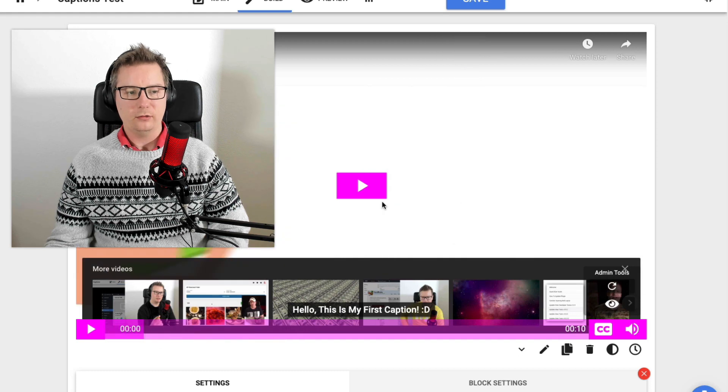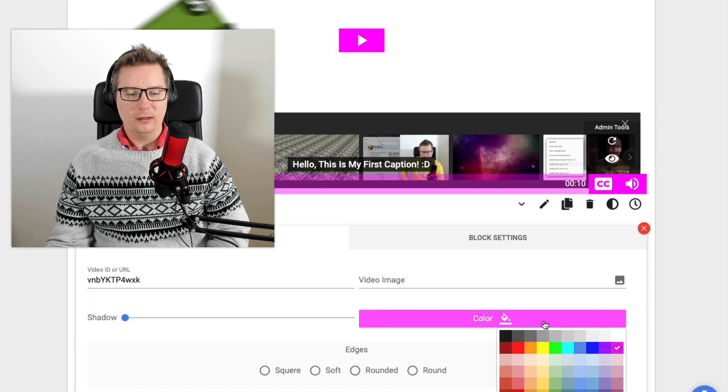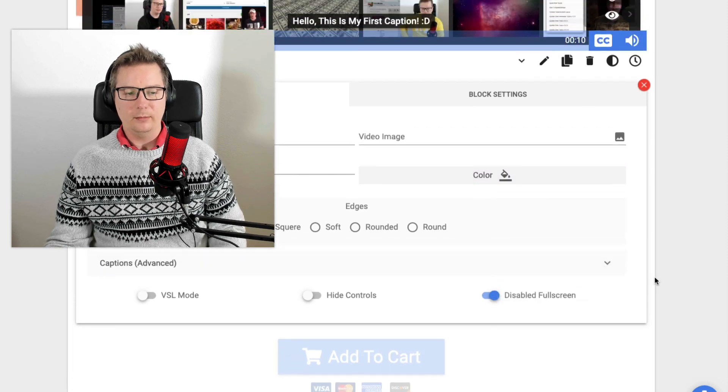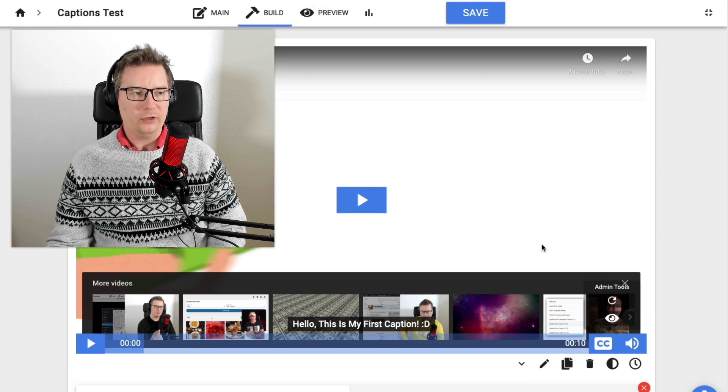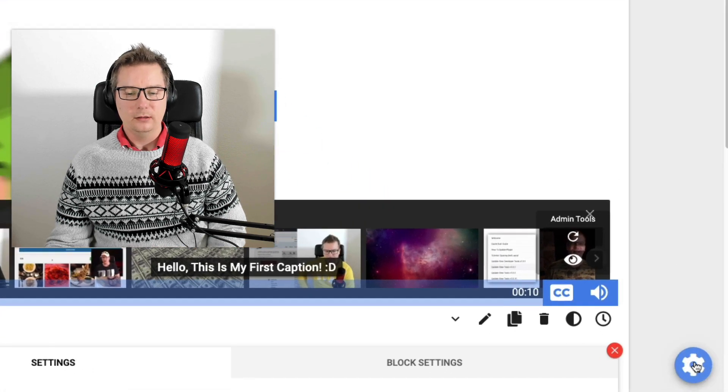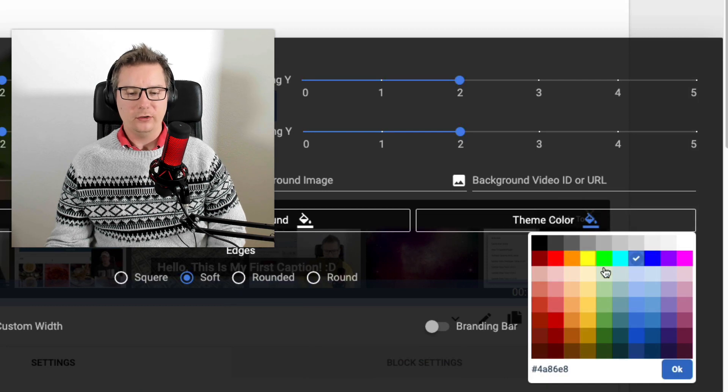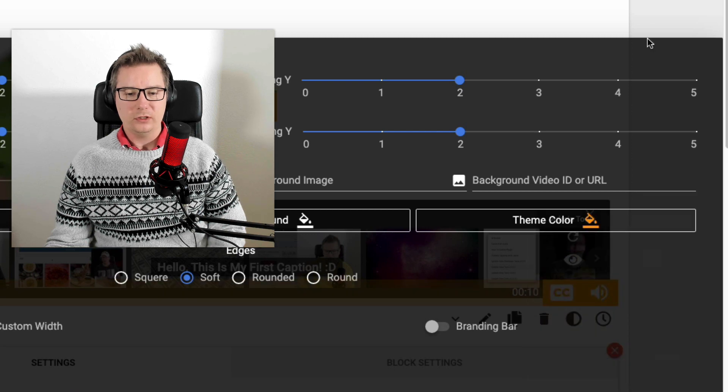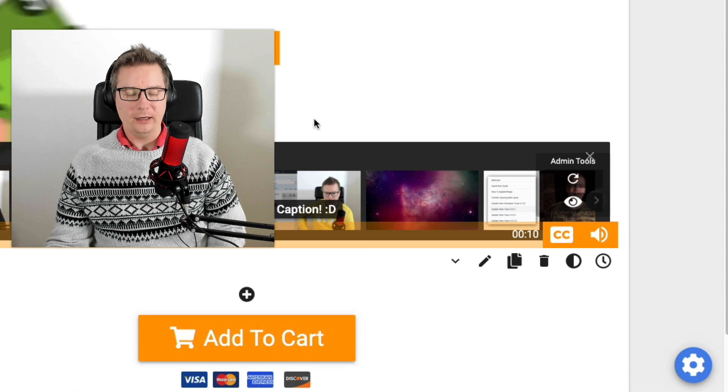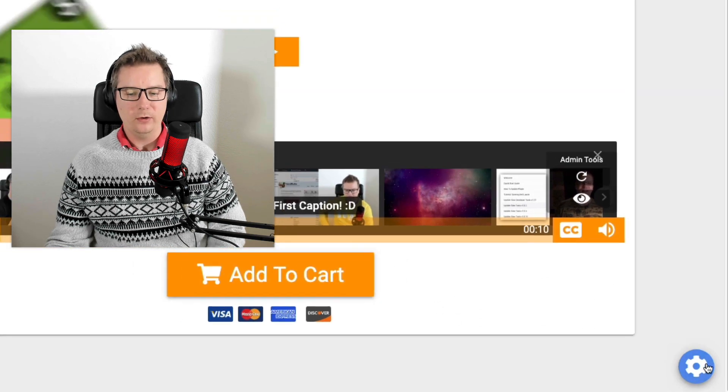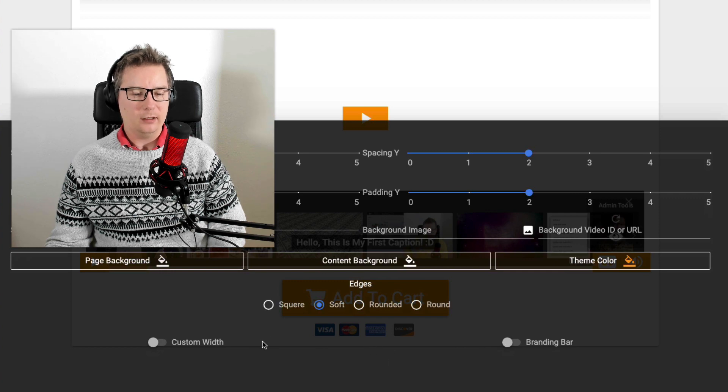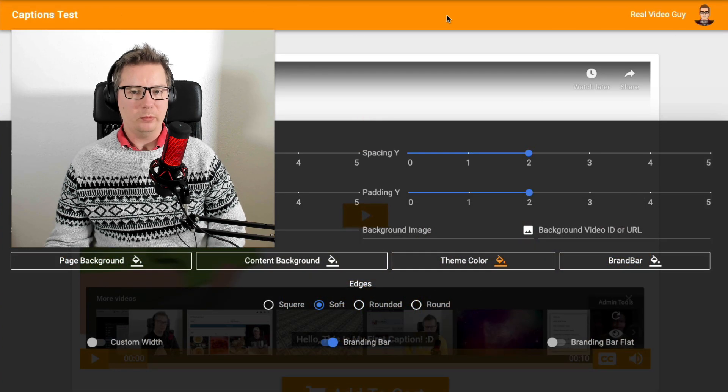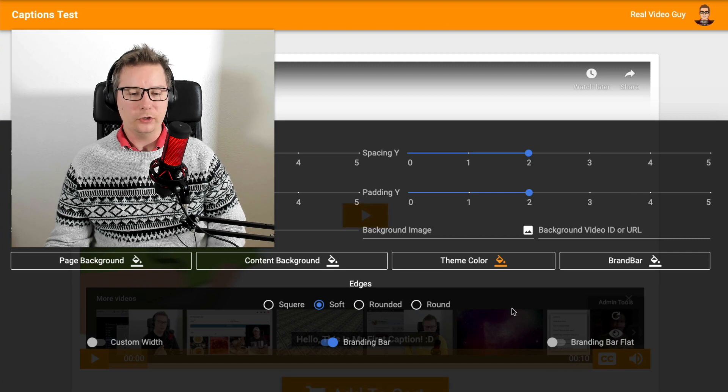And I kind of have covered this in the members tutorials. But when you actually first set up your instant VSL, you do have the theme option. So you can set your theme option. Let's go something that I use quite often, which is the orange. And you can see now the player is orange and the buy now button is orange as well. And if we were to add a branding bar, by default, the branding bar will be orange as well. So that's a nice little shortcut for you.